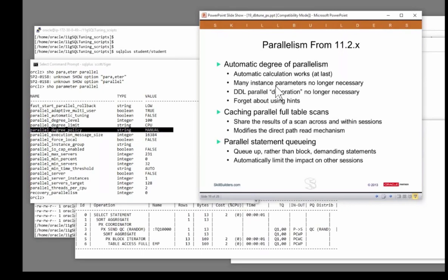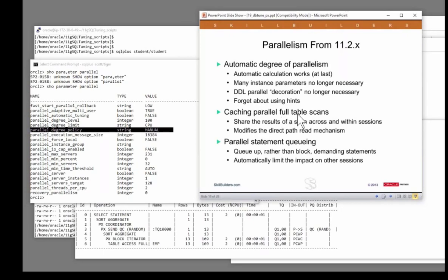Automatic calculation works, but then there are two other very nice facilities that we can enable. Caching of full table scans doesn't happen by default, but if enabled, it gives Oracle the option of doing a parallel scan into buffer cache so you can reuse the blocks.